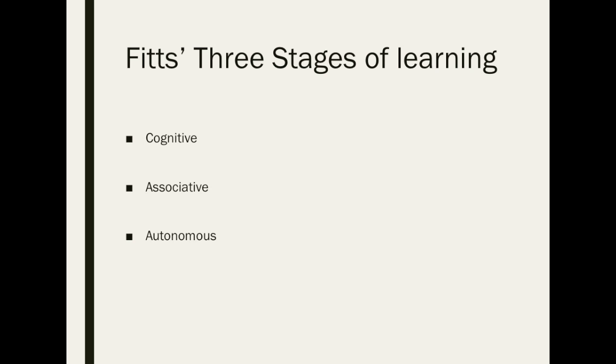The second stage is the associative stage. This is where the learner begins to gain a bit of competency about the skill. Everything now makes sense and the learner is able to adjust the movement pattern as the situation demands. At this stage of the deadlift the learner is able to lift an appropriate load through measured weight, reps, and sets.